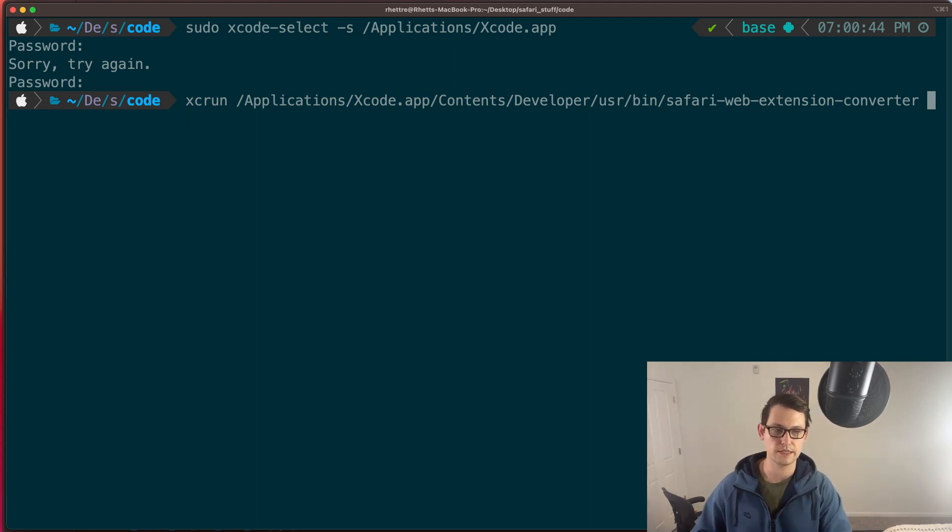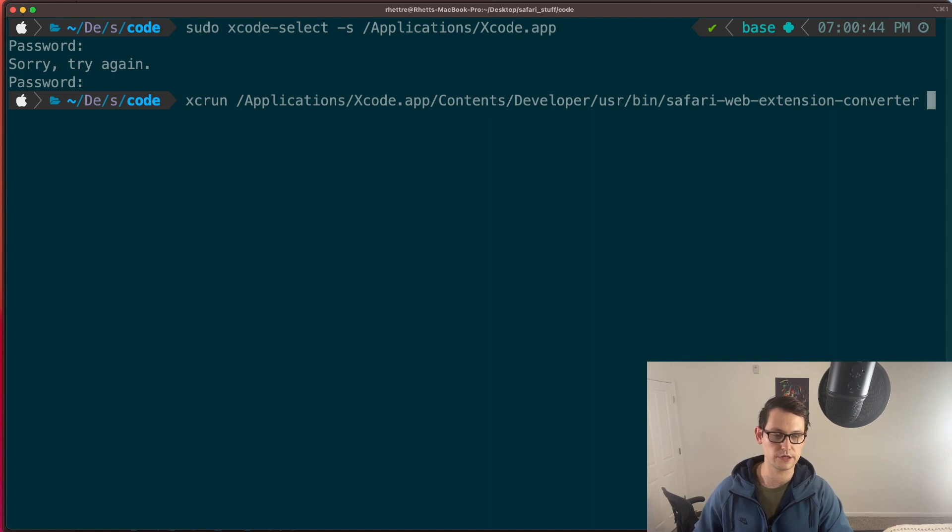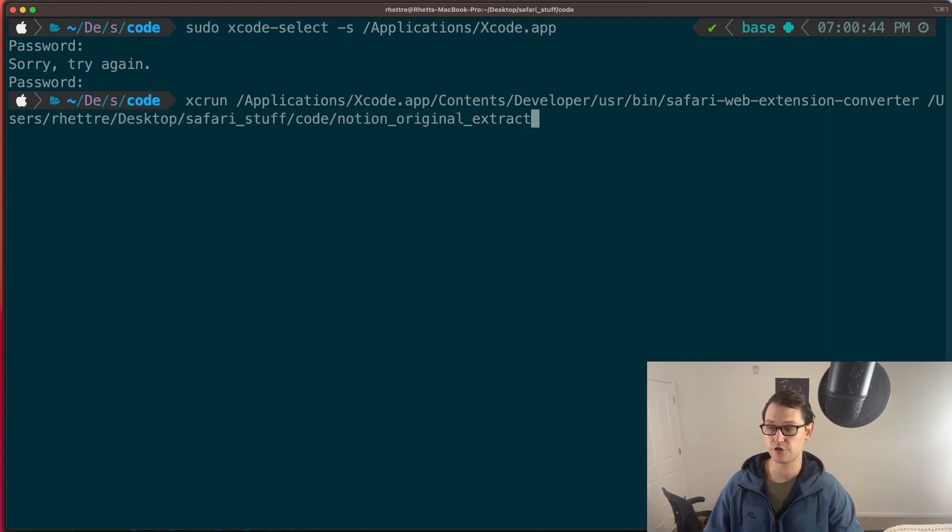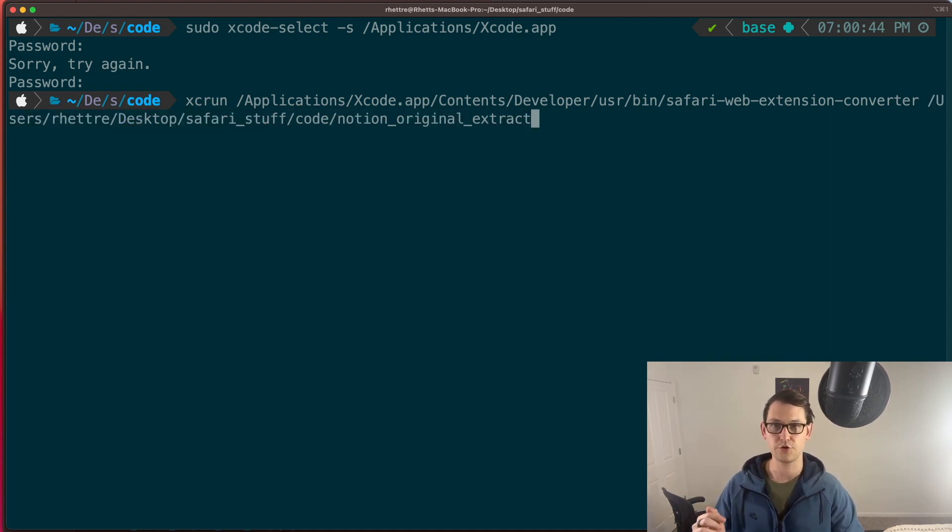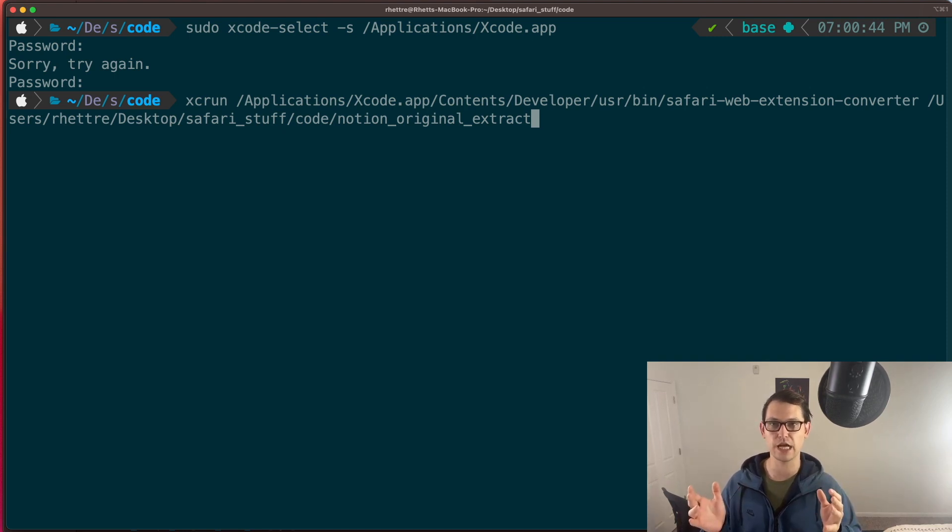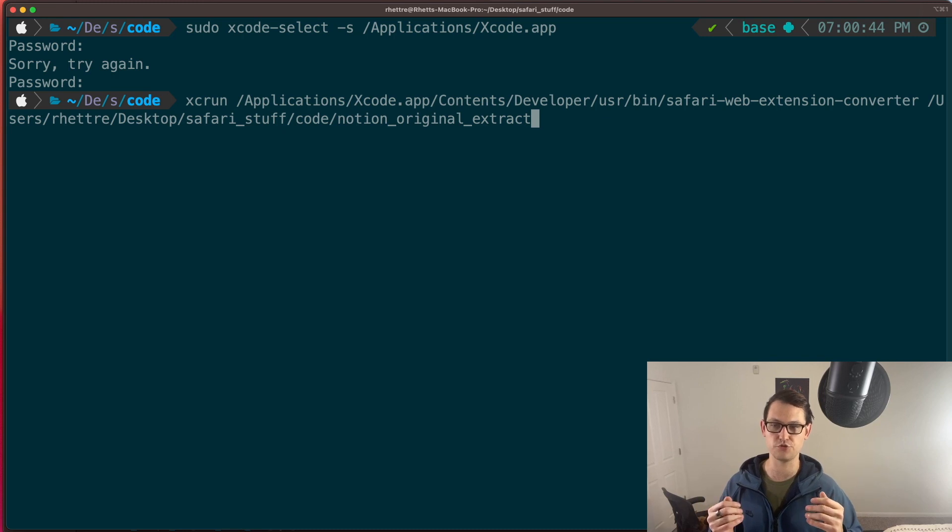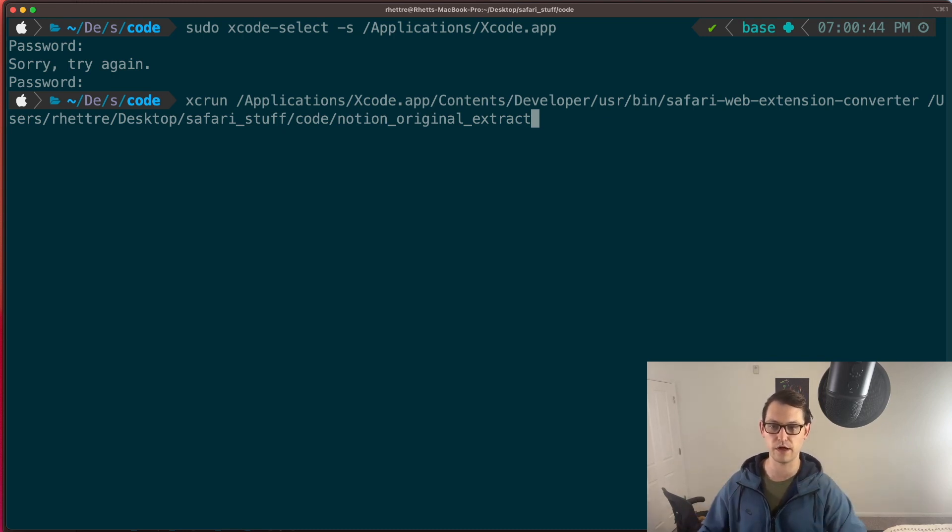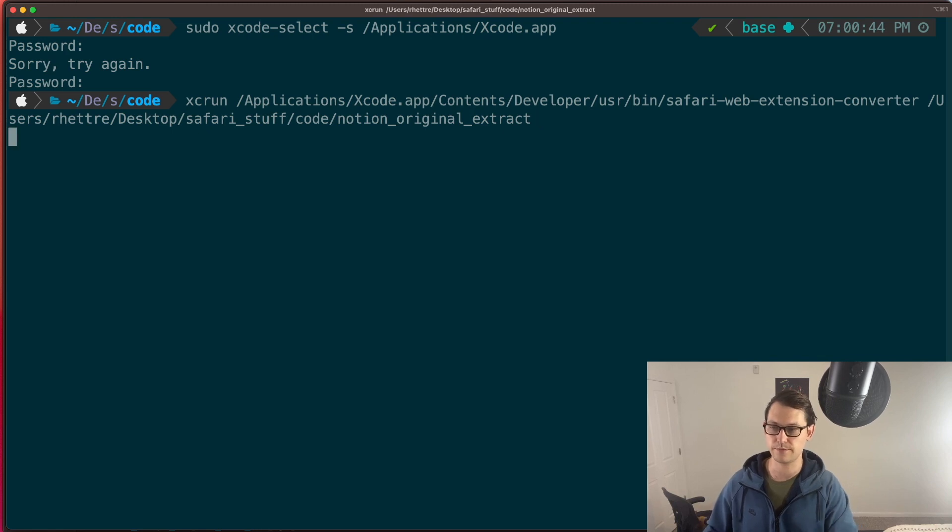And then next, you're going to paste in the path to that folder that you had extracted from your zip file. So you just hit paste there. In the description, I'm going to write path to extension here. And hopefully you'll just understand not to actually type out the words path to extension, but to paste the path to the extension folder that you extracted from your zip file. This is my path.